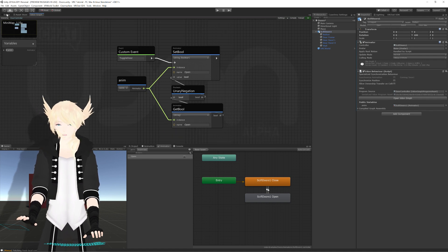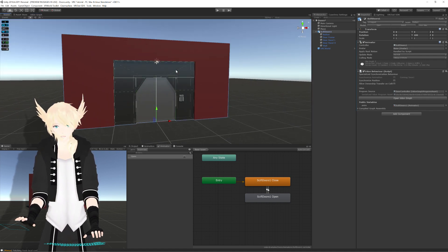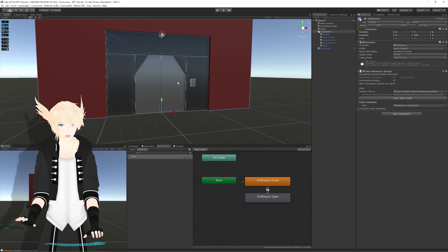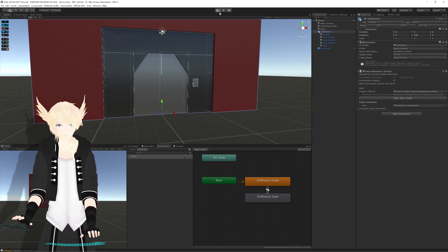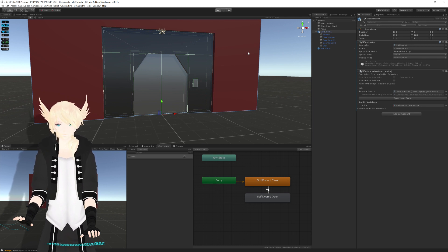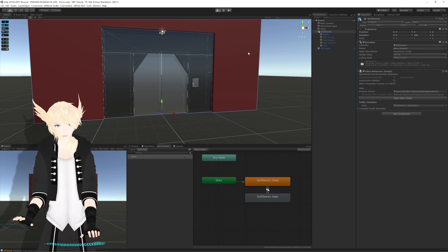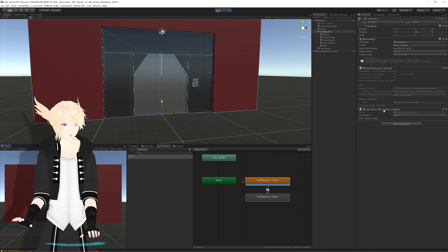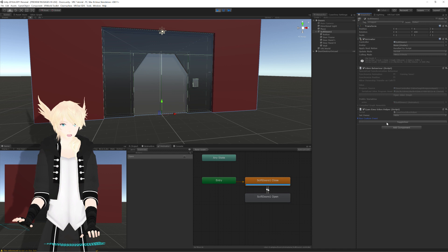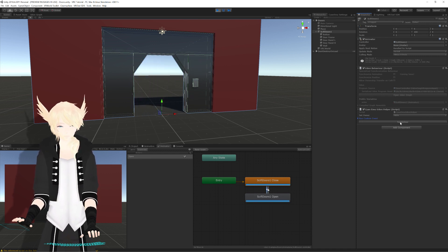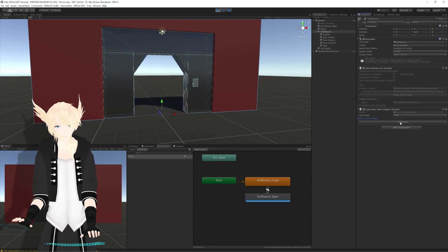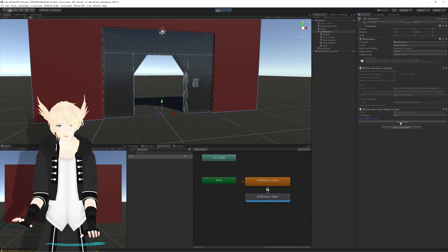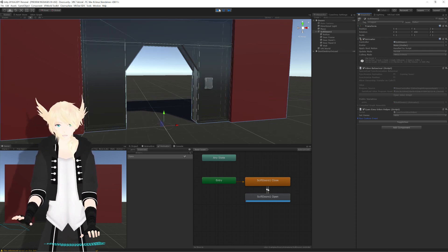Now in Unity, we can actually use Cyanemu to test this event out without having to make a button for this. Of course, it's just for testing though. Cyanemu adds little helper components onto anything that has an Udon behavior or certain other things. One of the things that we get here is a dropdown through the Cyanemu Udon helper. We have run custom event, and it gives us a list of all of the events that we have on that script. We can just hit this button, and you'll see the animator is flipping and the door is opening and closing.